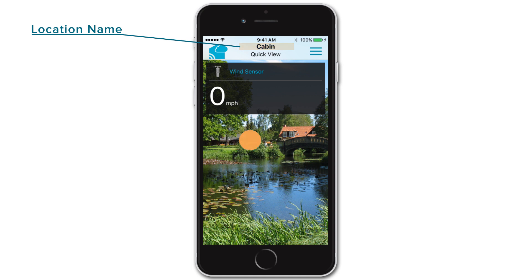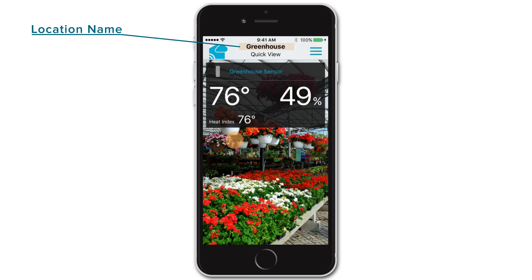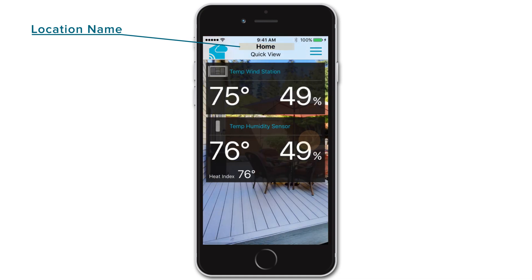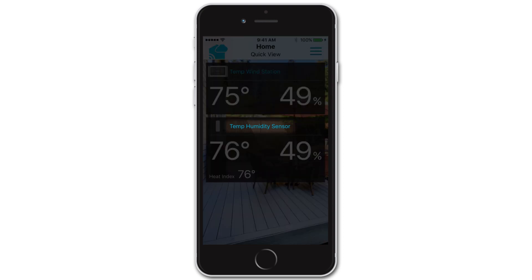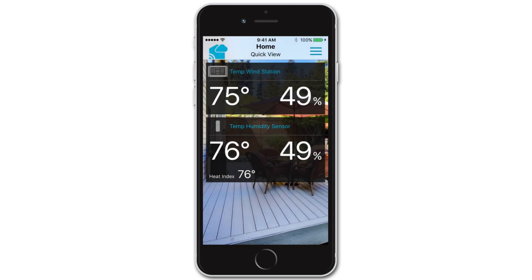Notice how the top location name changes. You can also use this Quick View feature to jump directly to the specific device page you want — simply press the blue device title text at the top of its card.